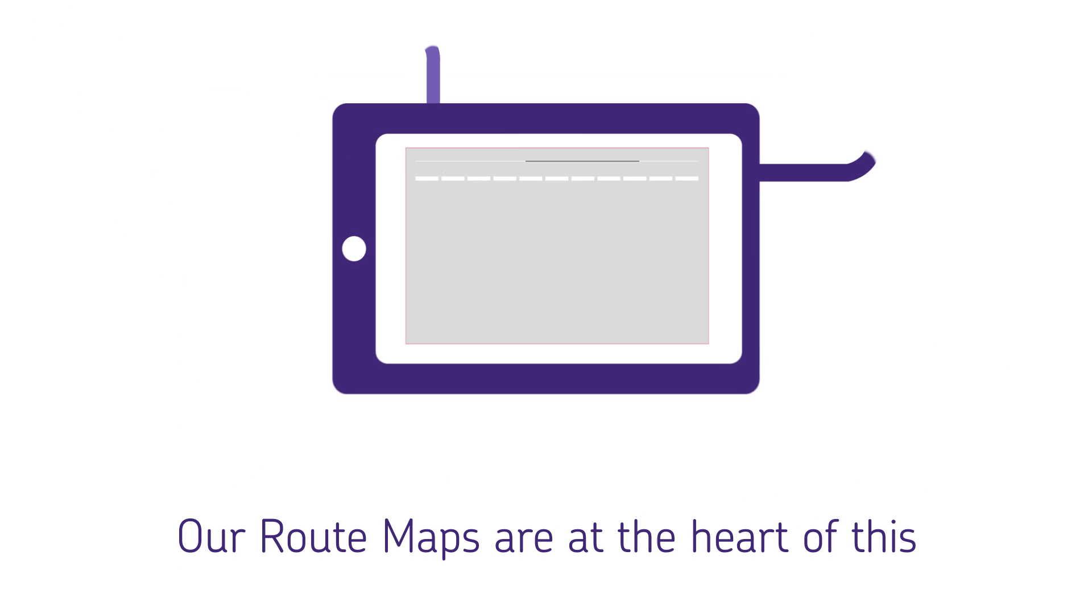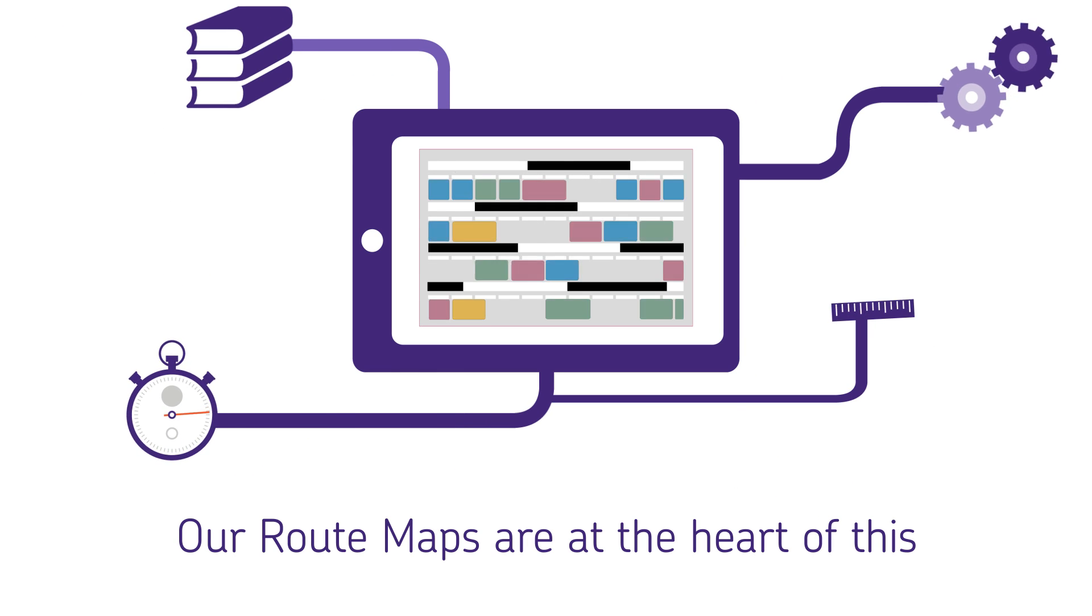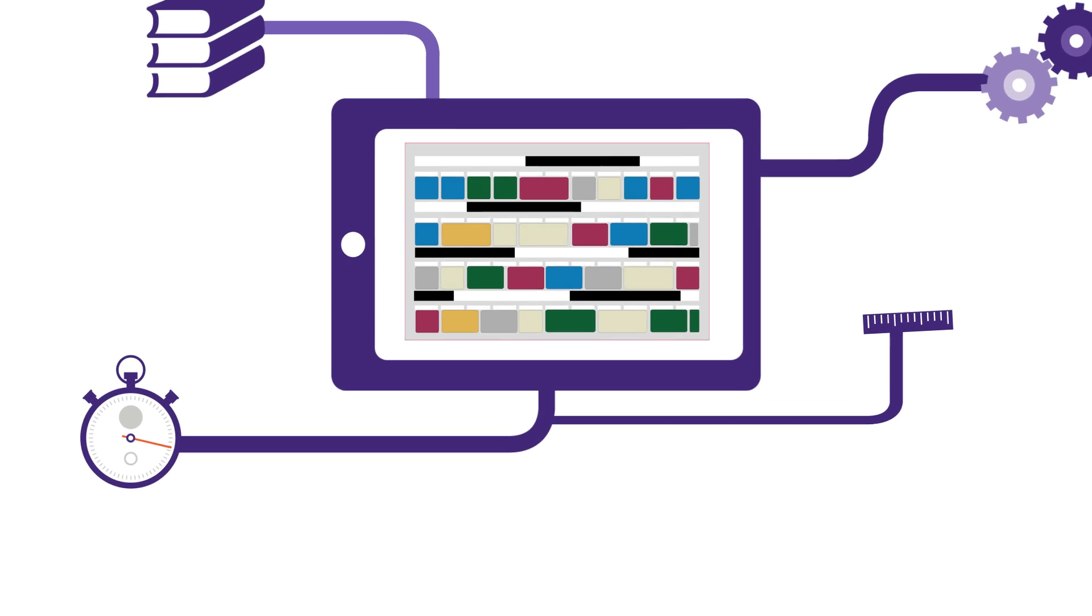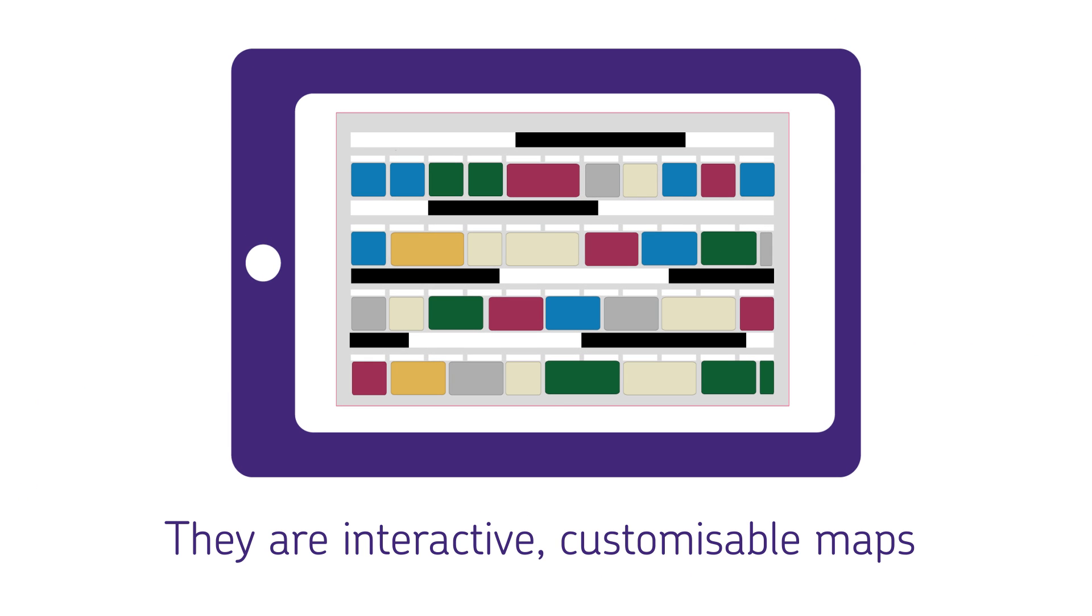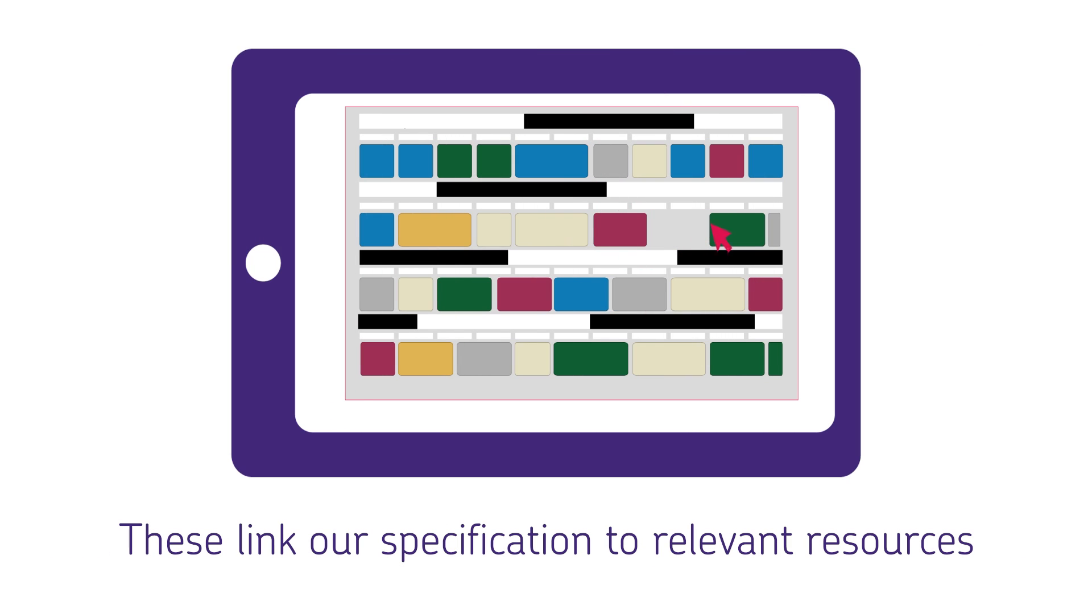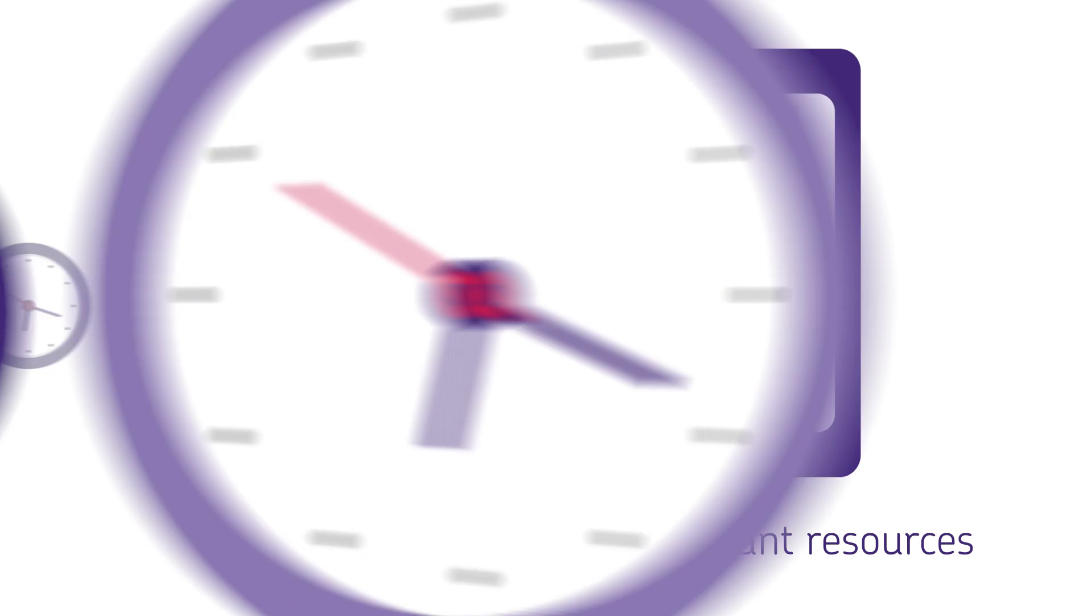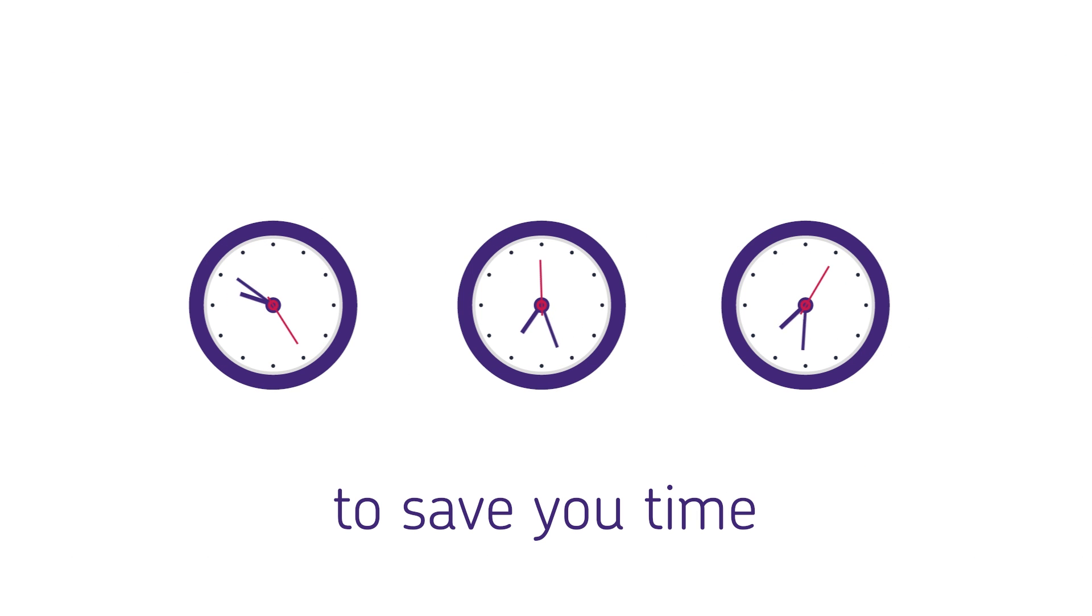Our route maps are at the heart of this. They're an easy-to-use, customizable online tool that allows you to create your own schemes of work for teaching the new specification. And that, ultimately, saves you time.